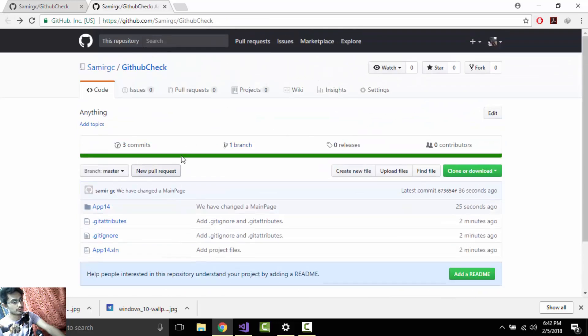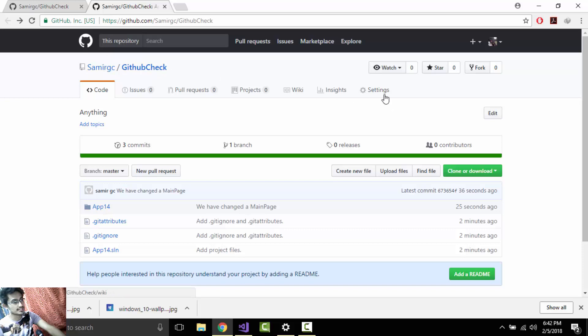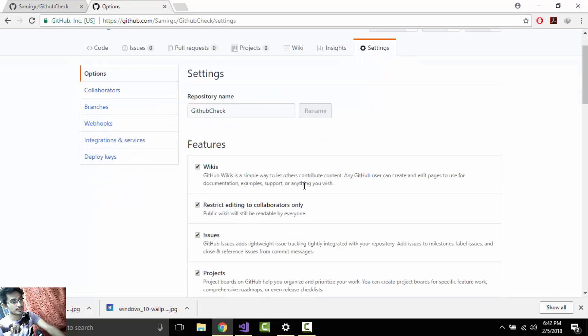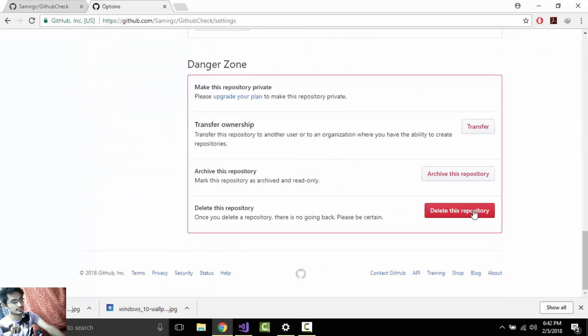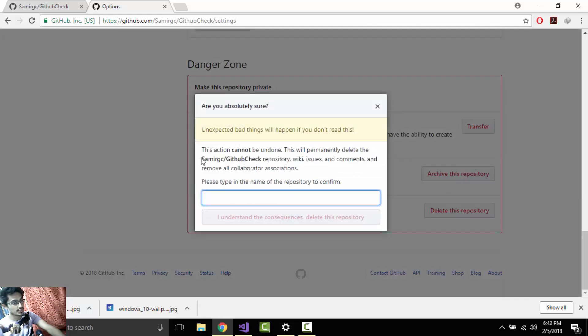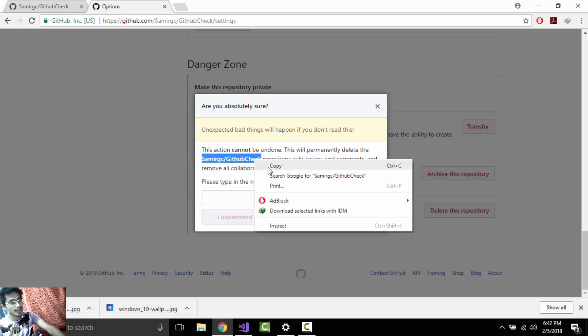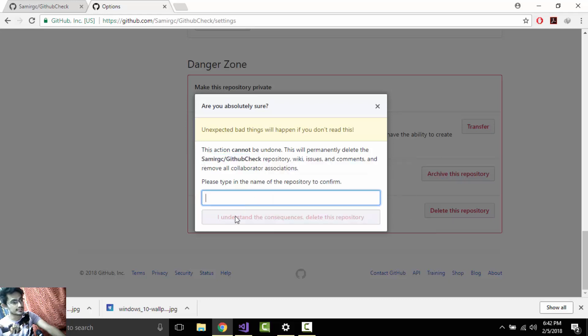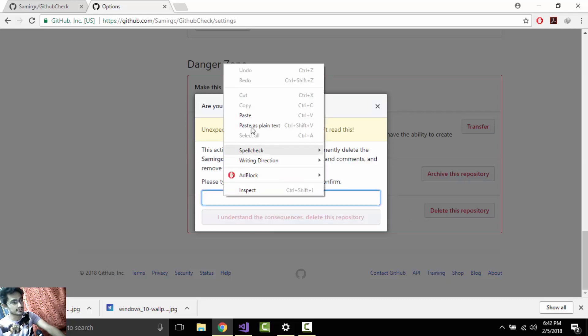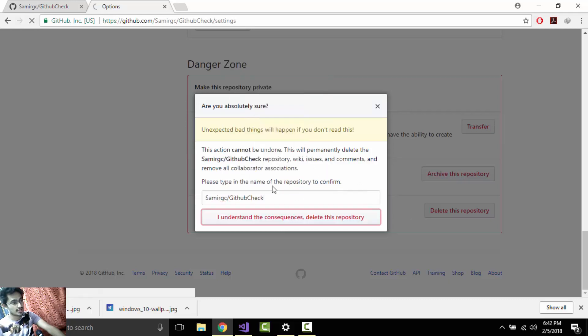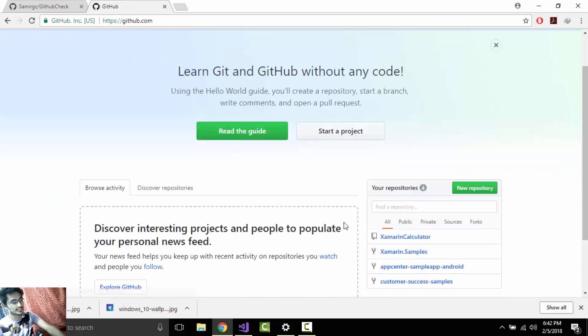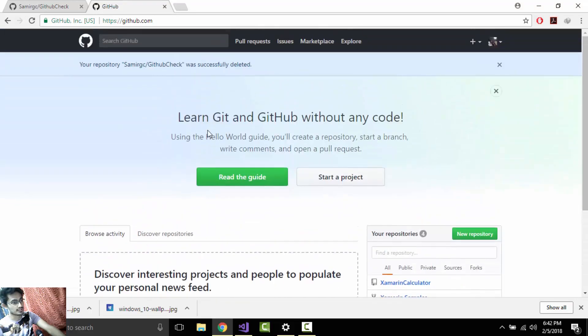From our settings, let us go to setting. This is my Sumit GC name, and then let us go to our setting for that repository. Let us delete that repository. Here I have to select this and then delete, copy that, and then paste it. I understand the consequences and delete this repository.